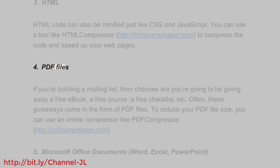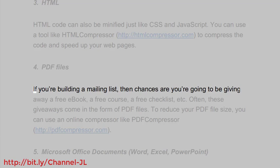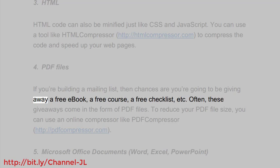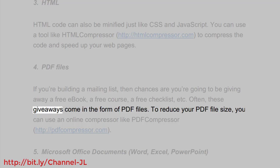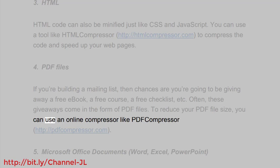4. PDF files. If you're building a mailing list, then chances are you're going to be giving away a free ebook, a free course, a free checklist, etc. Often these giveaways come in the form of PDF files. To reduce your PDF file size, you can use an online compressor like PDF Compressor.